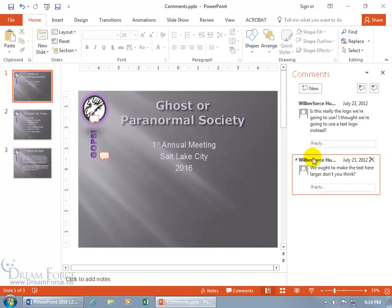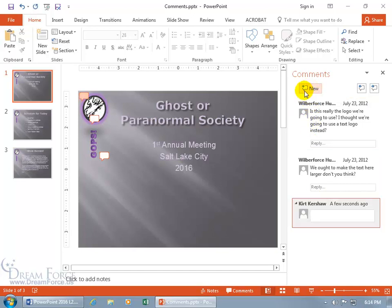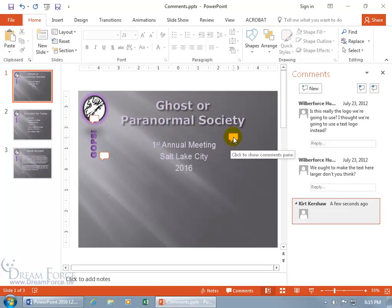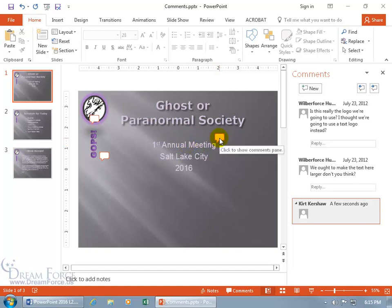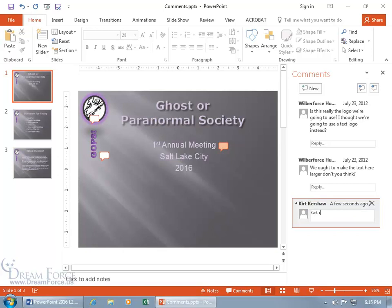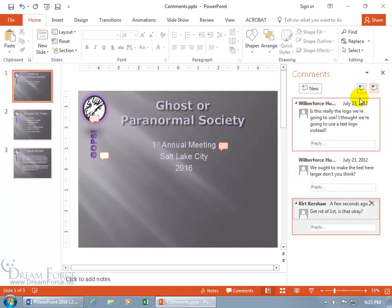I can also delete that comment, or come up here and click on 'New Comment.' When you create a comment that way, it always appears in the upper-left corner, so click and drag it to position it near whatever it's referring to. Then type your note — for example, 'get rid of first' — and send it off to someone else for review, like Mr. Humphreys.